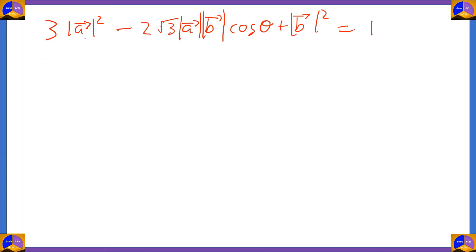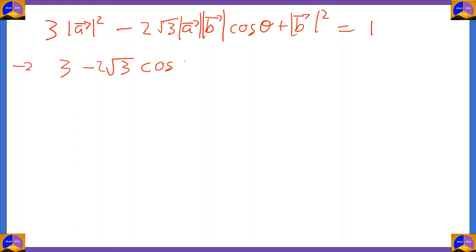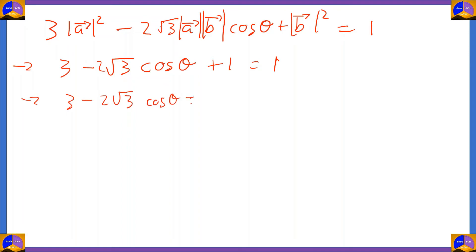Now we plug in the values of modulus of a bar and modulus of b bar, which are both 1. So we get: 3 − 2√3·cos θ + 1 = 1. Therefore 3 − 2√3·cos θ = 0, and so 2√3·cos θ = 3.